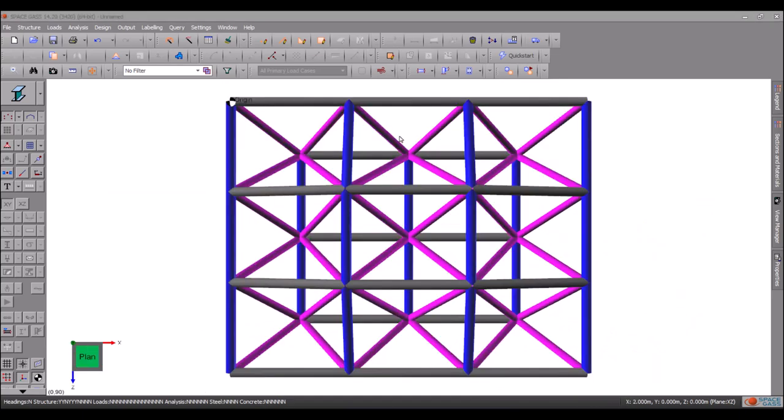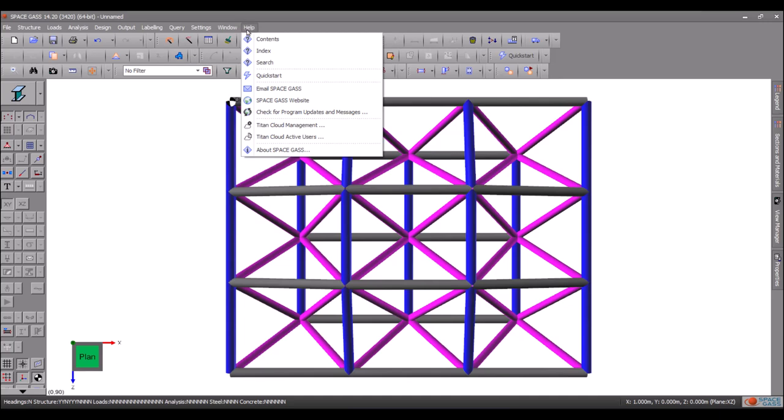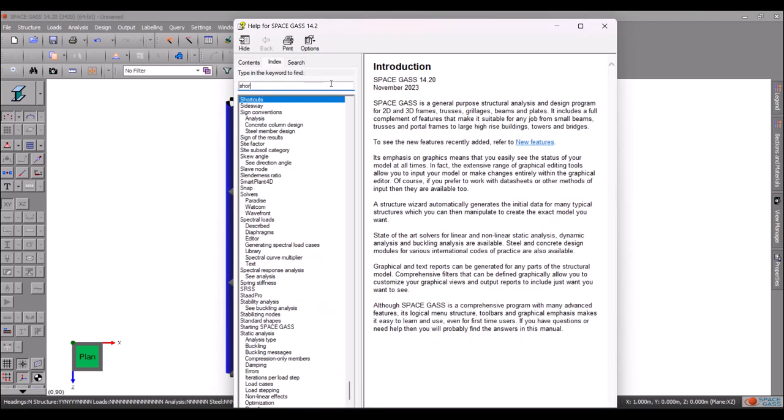To find out about these and other mouse and keyboard shortcuts, go to the SpaceGas help menu, select index and then type shortcuts into the search field.